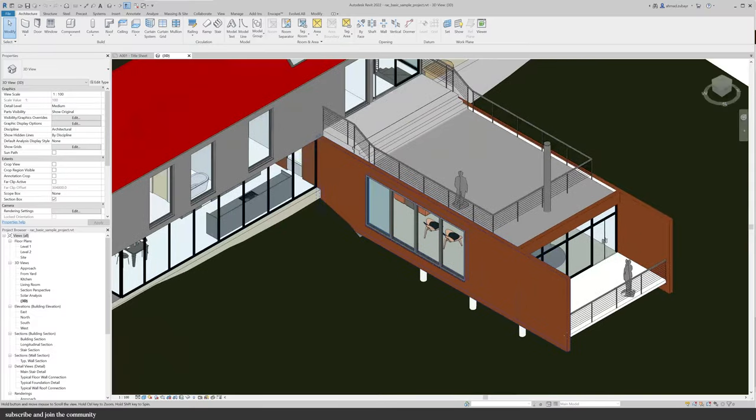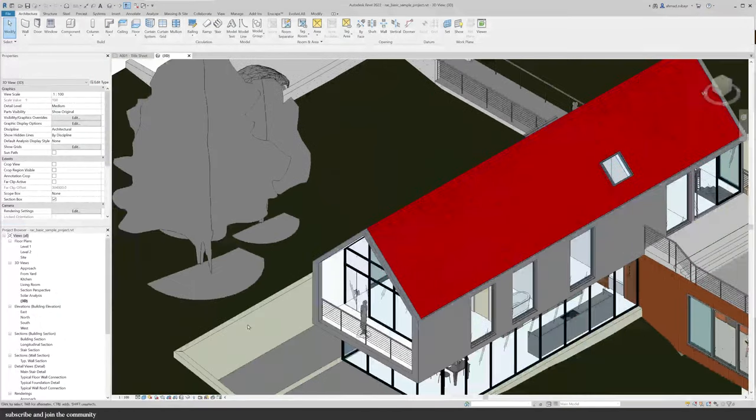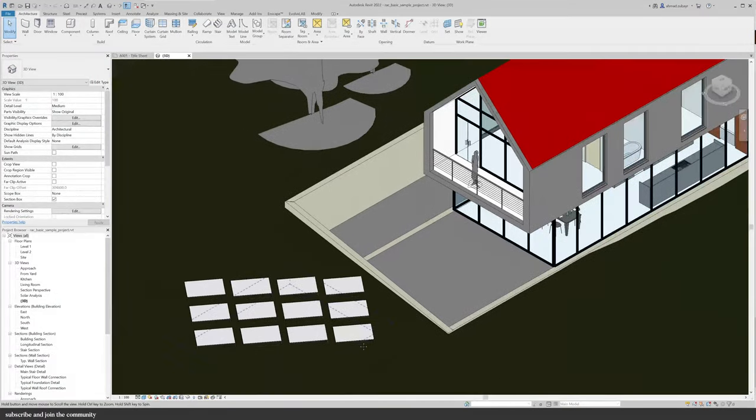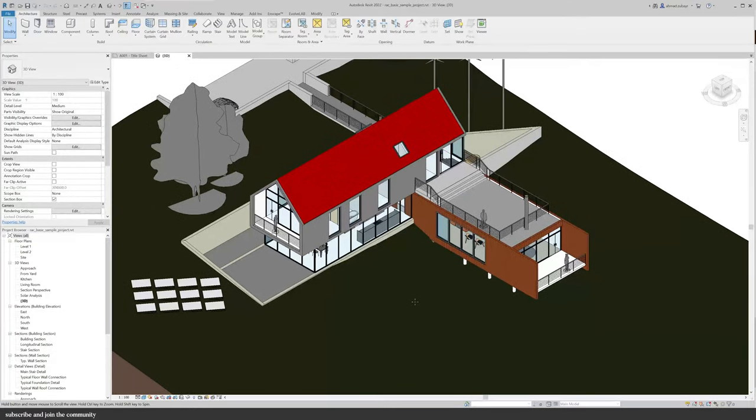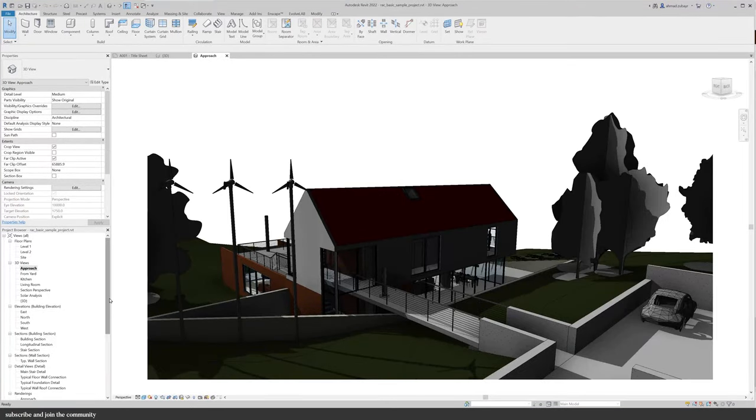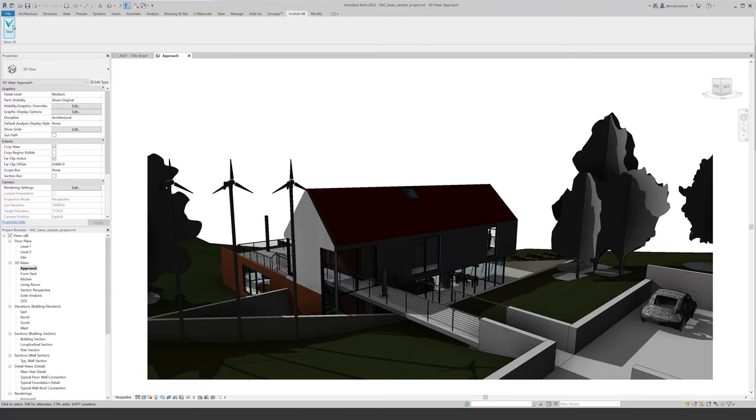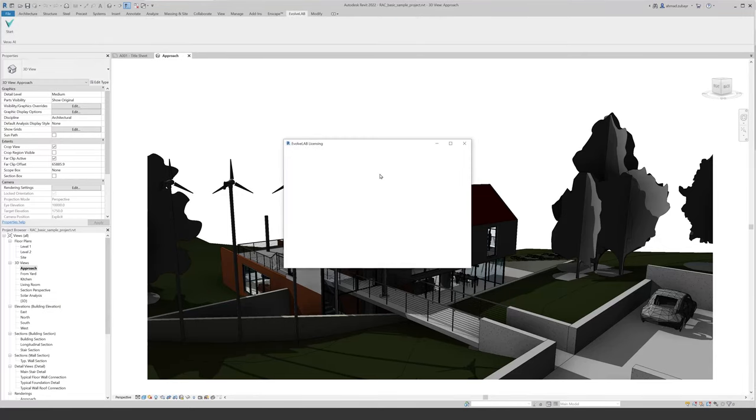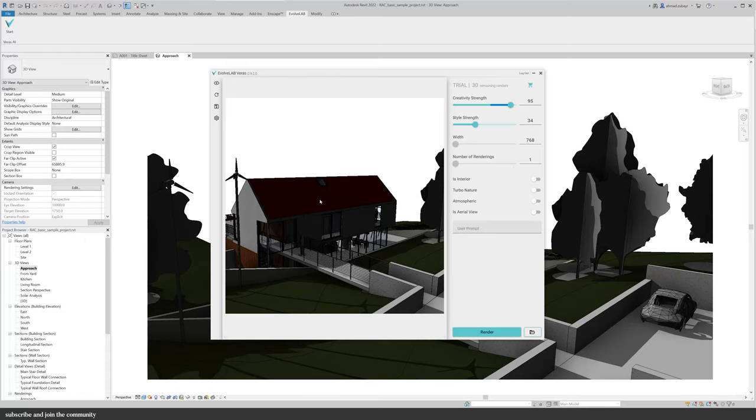This is the model I'm working with. It's a sample project in Revit and you can see it has pretty good basic materials, trees, and some context.